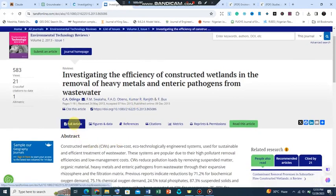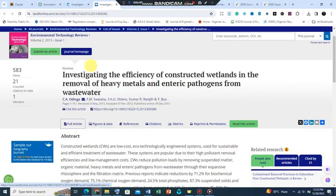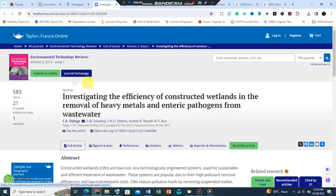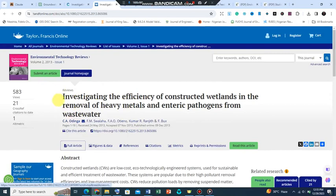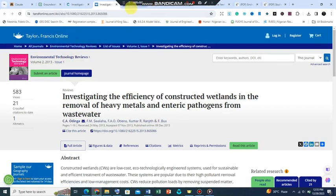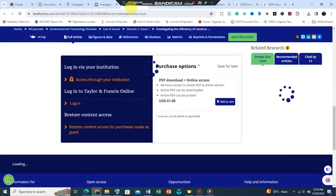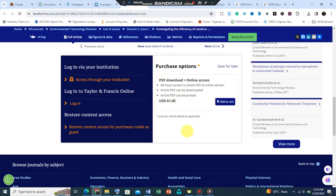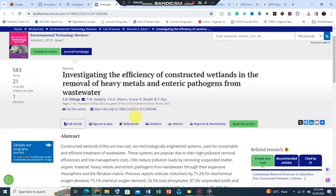This paper was published in Environmental Technology Reviews. The main publishers are Taylor and Francis, which are good publishers, but the interesting thing is for you to get this paper you have to pay, and this is about 61 dollars.